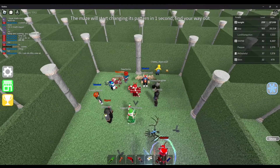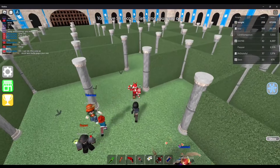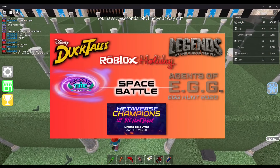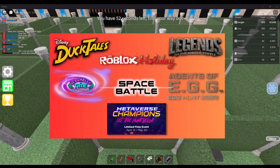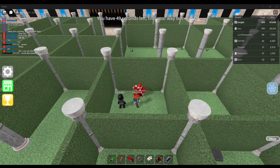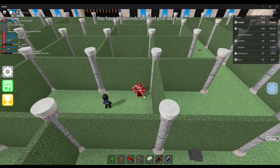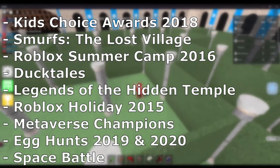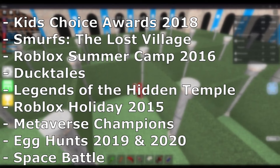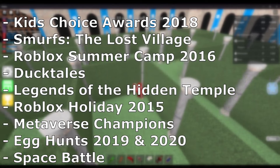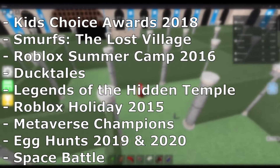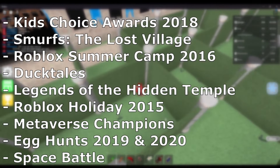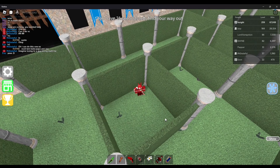Roblox Events — Back when Roblox did collaborations with non-sponsored Roblox games, they hosted various events, some of which are holidays or special occasions, some sponsoring a movie. This topic refers to all the Roblox events Epic Minigames took part in. Examples include: Kids Choice Awards 2018, Smurfs The Lost Village, Roblox Summer Camp 2016, DuckTales, Legends of the Hidden Temple, Roblox Holiday 2015, Metaverse Champions, Roblox Akon 2020, Roblox Akon 2019, and Space Battle. Sources to those events with more in-depth information are posted in the video's description box.